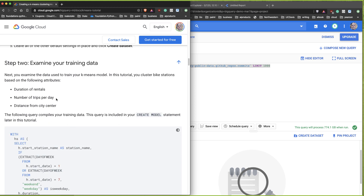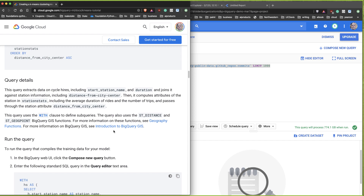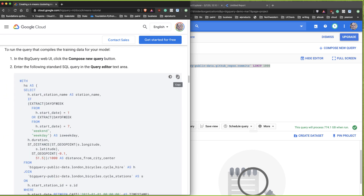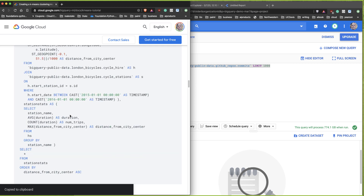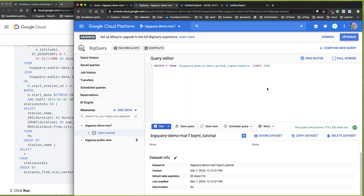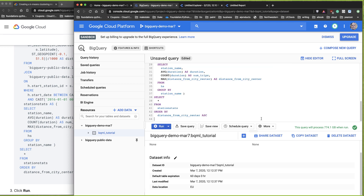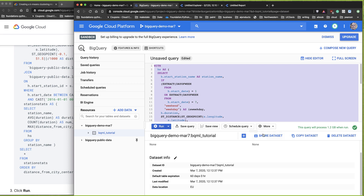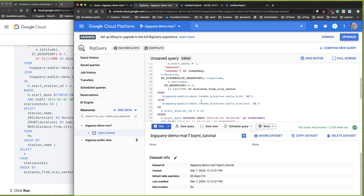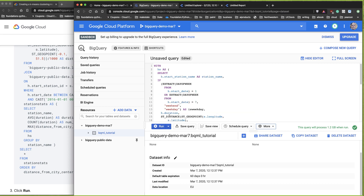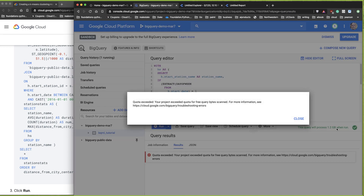The data science workflow is: phase one is ingestion, phase two is exploratory data analysis, phase three is modeling, and then conclusion. We've already ingested the data, so now we need to do exploratory data analysis. I'll copy this SQL query — it's a big statement that does a bunch of things — paste it in, format it to clean it up, and run it.